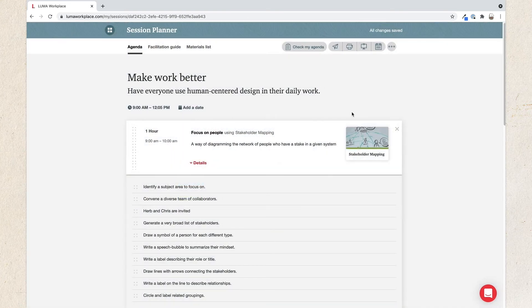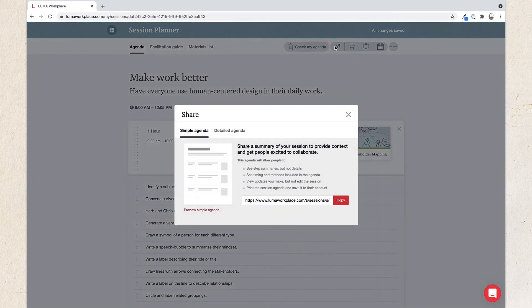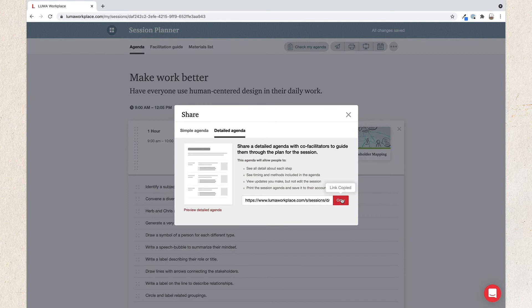After checking your agenda, consider sharing your session plan with collaborators so they have an idea of what to expect. You can click the paper airplane icon at the top, click the simple or detailed agenda, then click Copy. Then just paste the link in whatever types of communication you use, whether it's email, instant messaging apps, or something else.